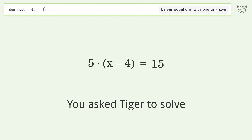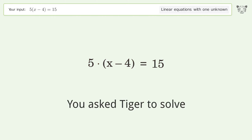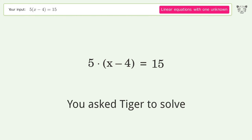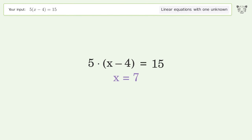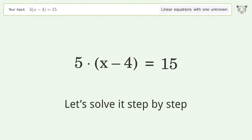You asked Tiger to solve this. It deals with linear equations with one unknown. The final result is x equals 7. Let's solve it step by step.